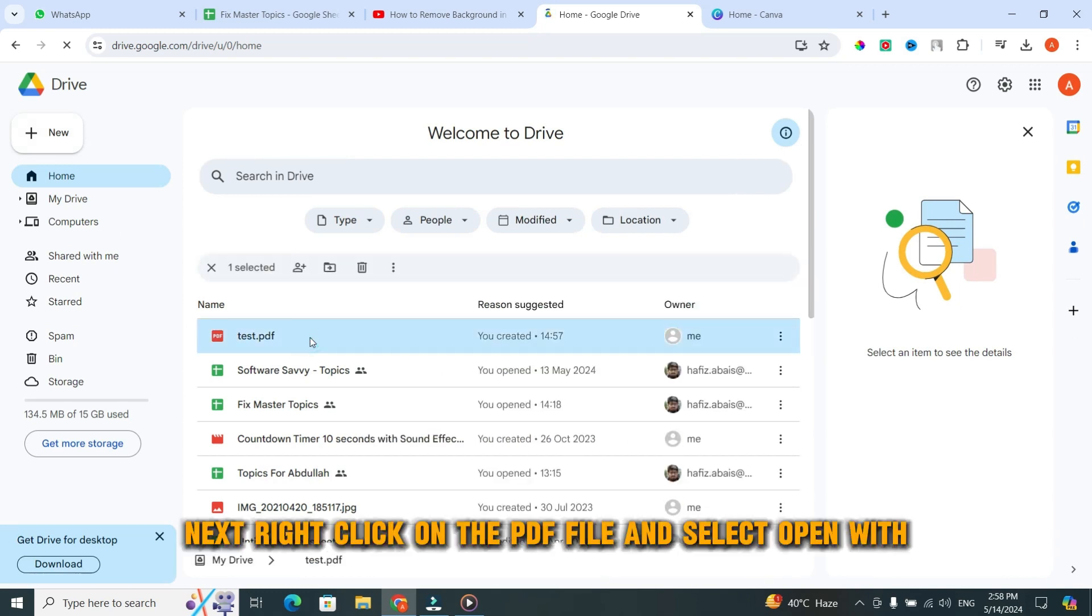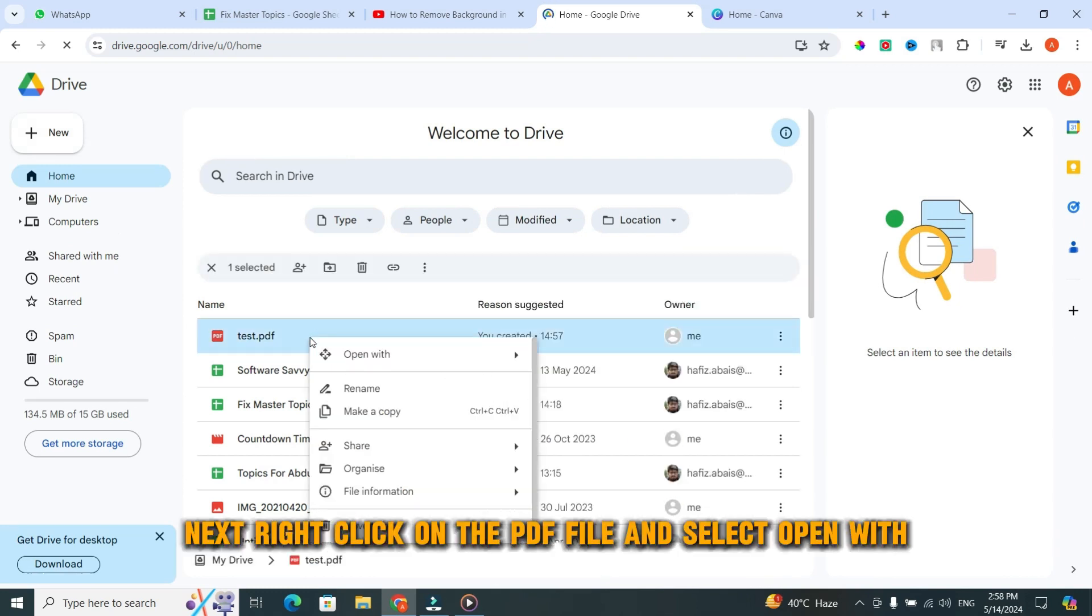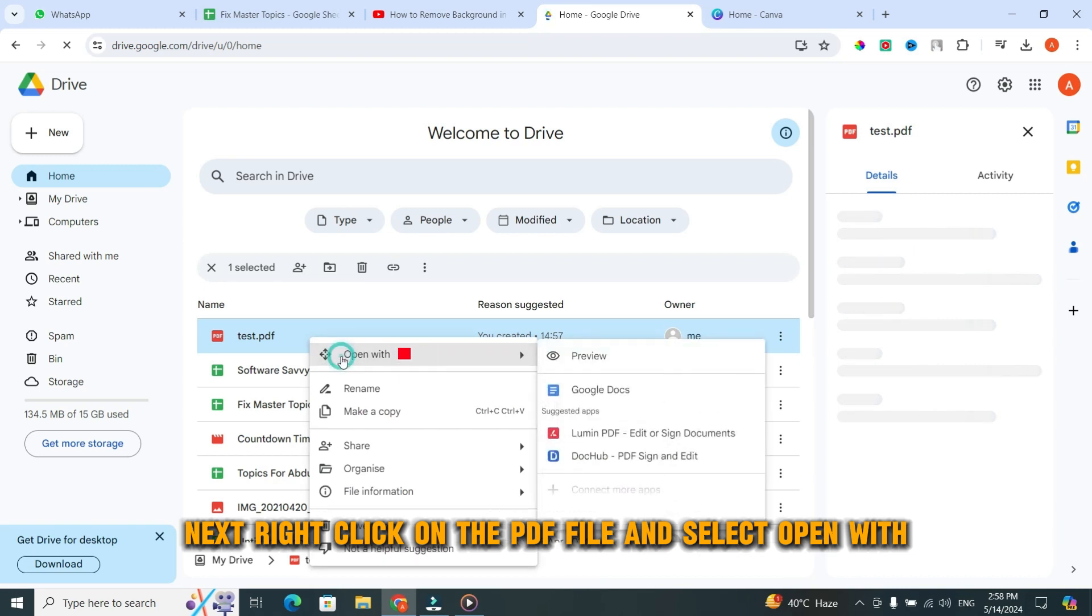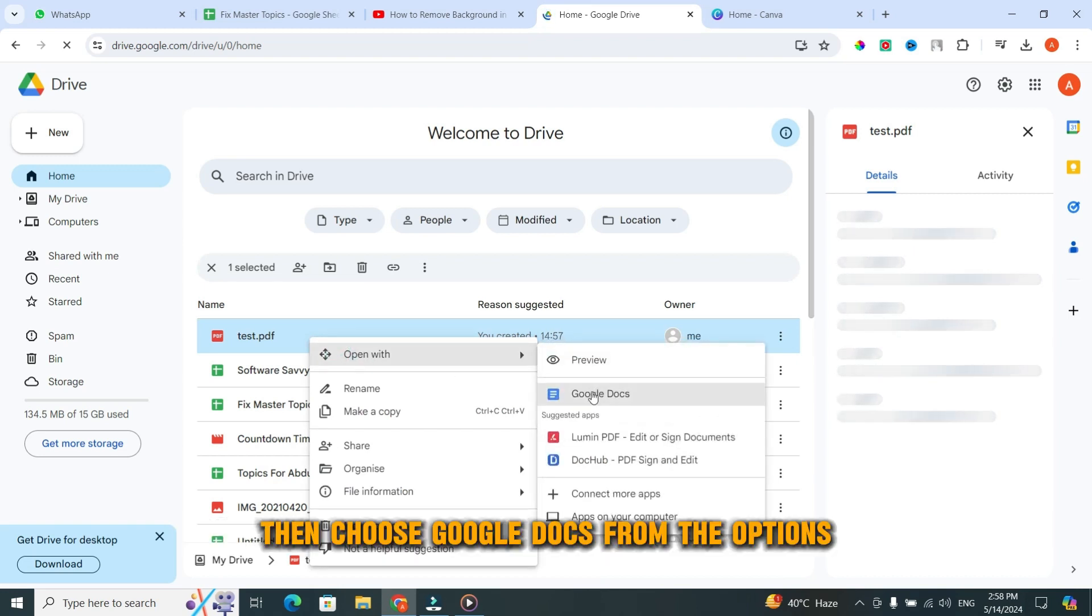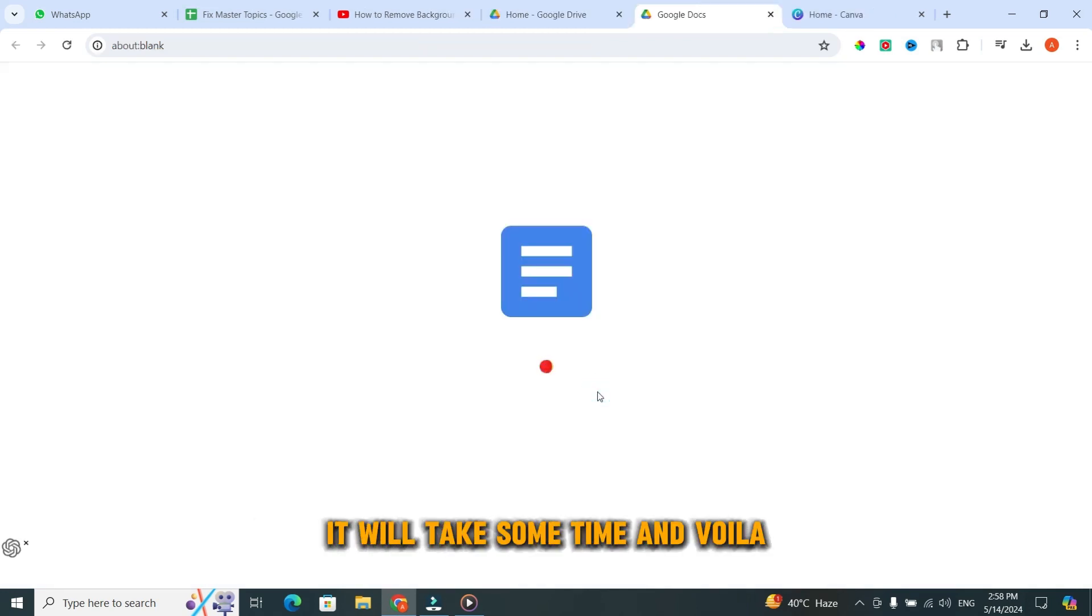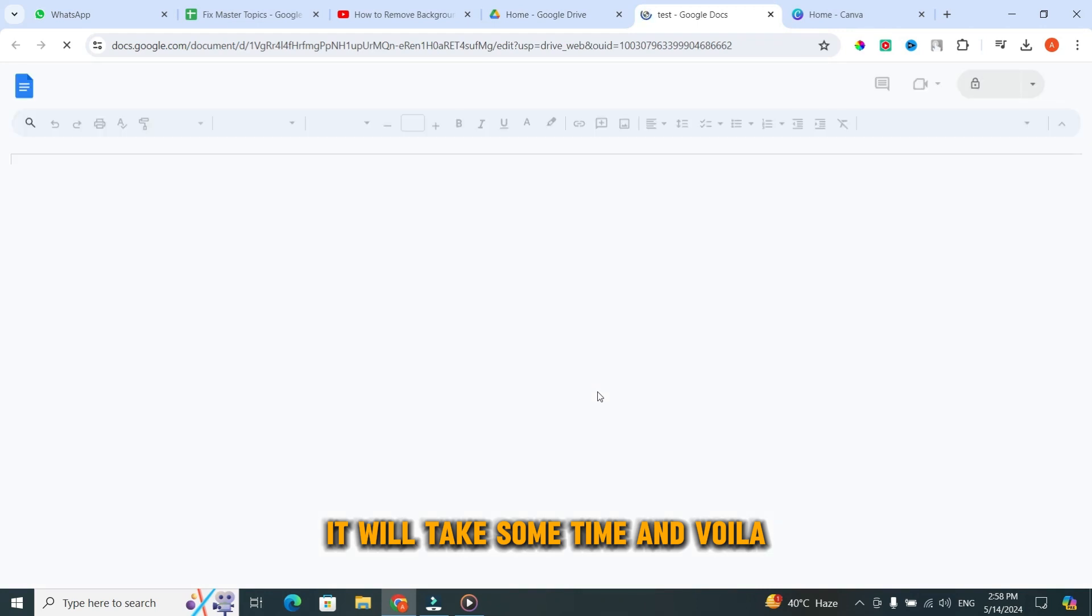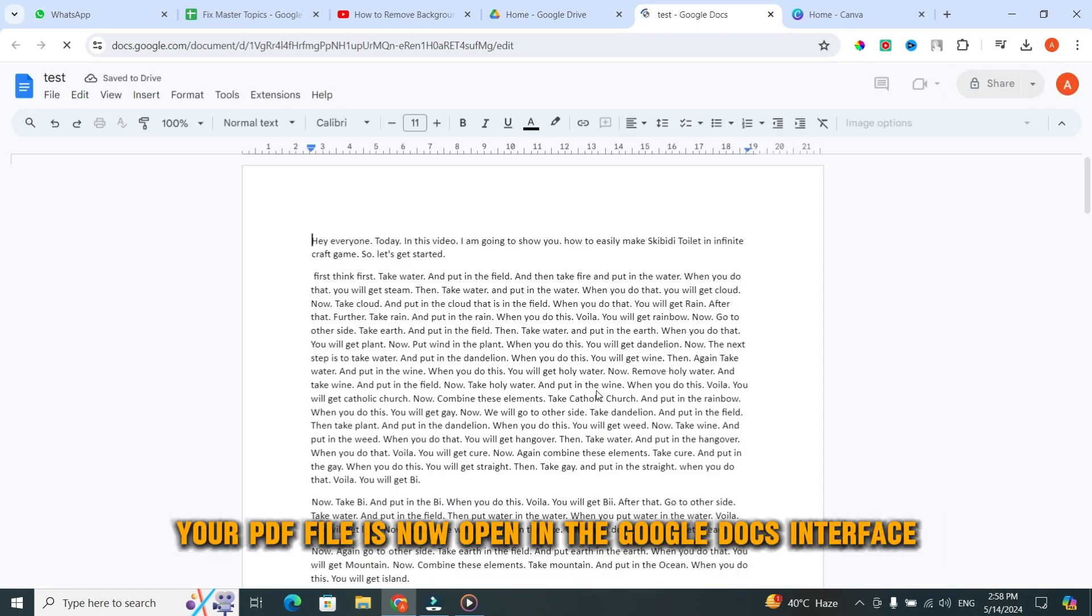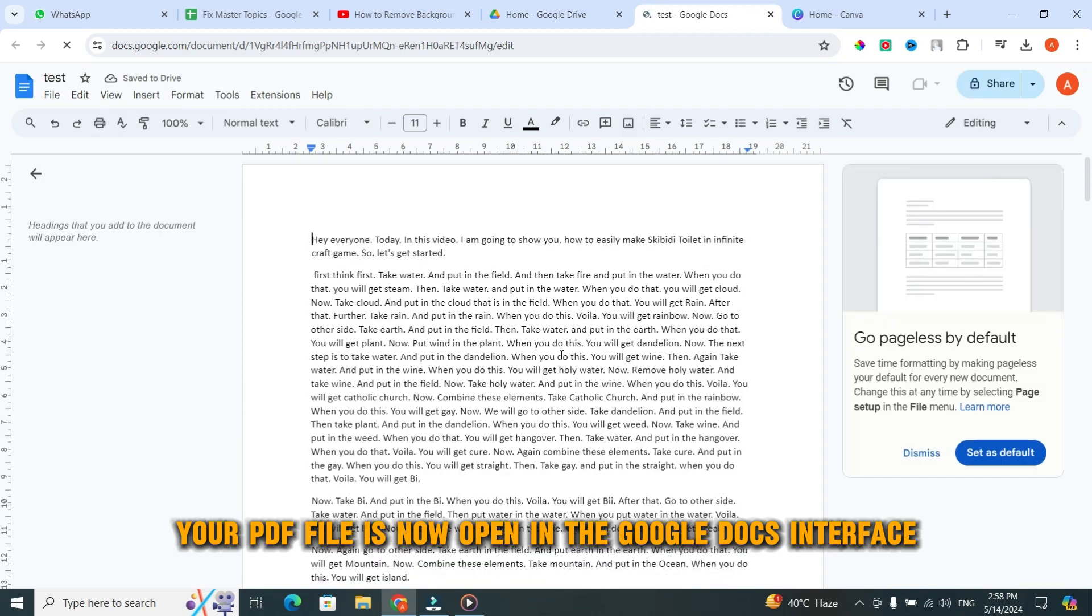Next, right-click on the PDF file and select Open with. Then choose Google Docs from the options. It will take some time. And voila! Your PDF file is now open in the Google Docs interface.